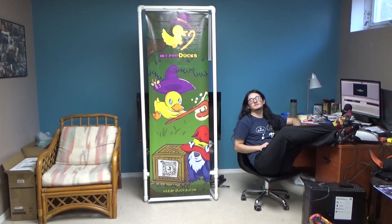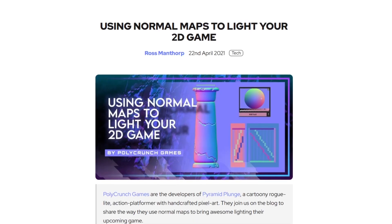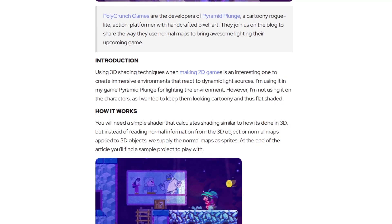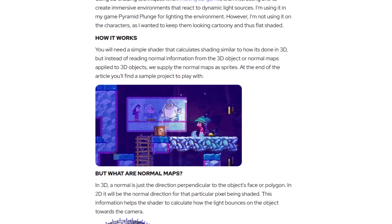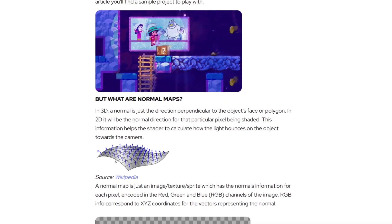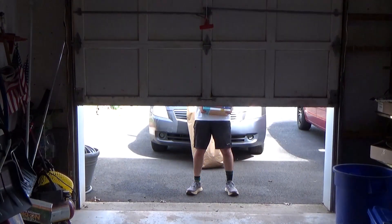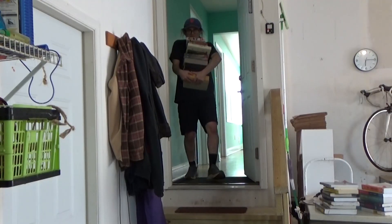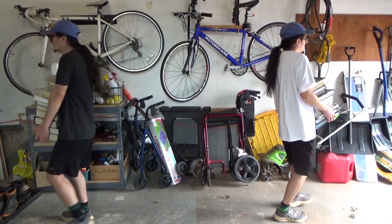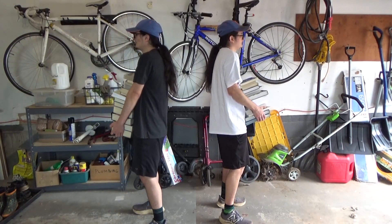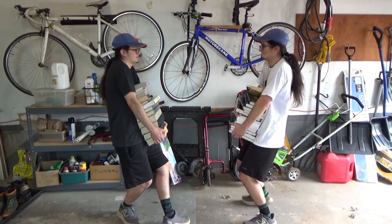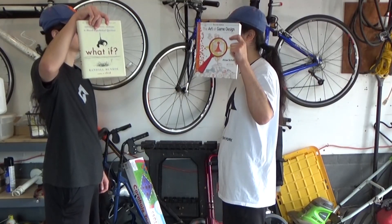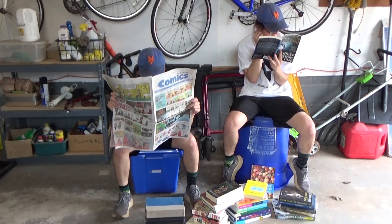What kind of data can you encode in a sprite? Normal map textures can calculate light. Just read it.